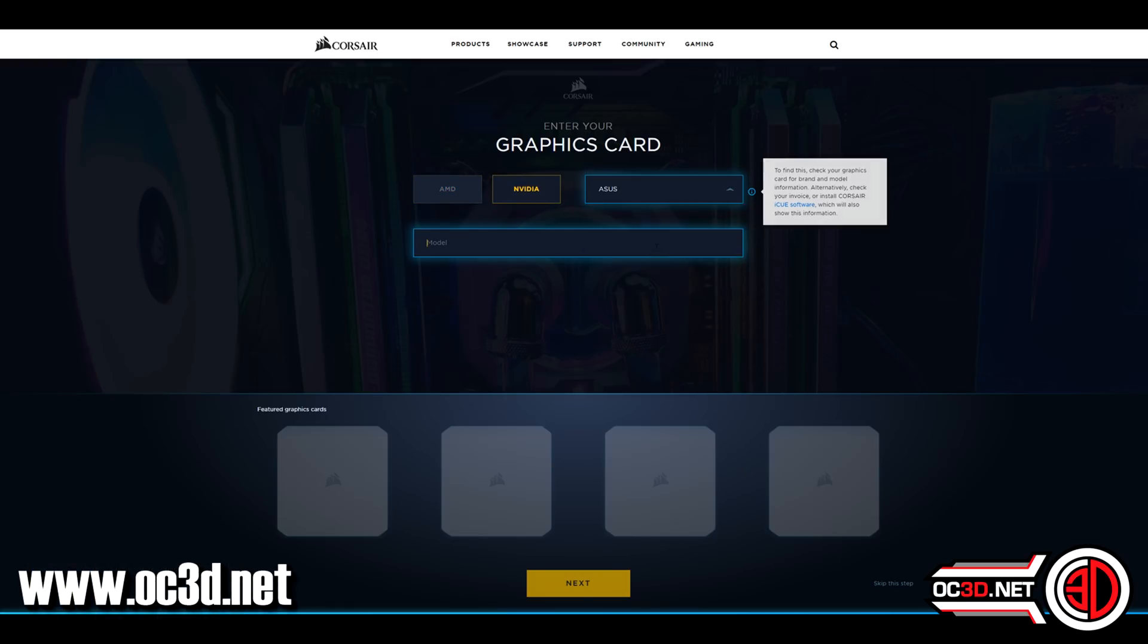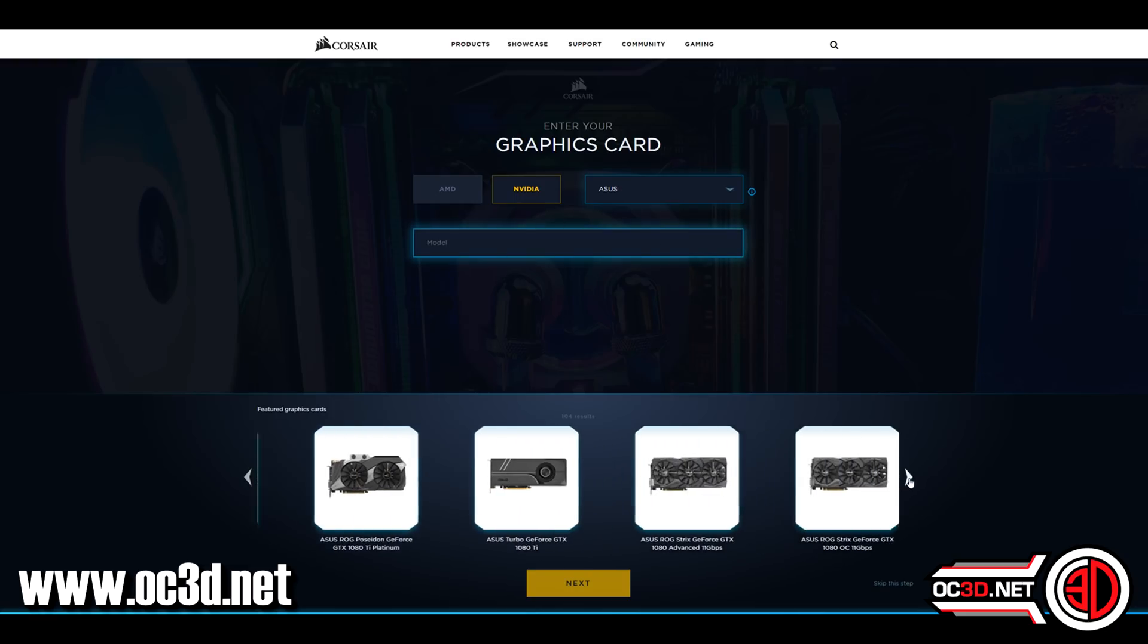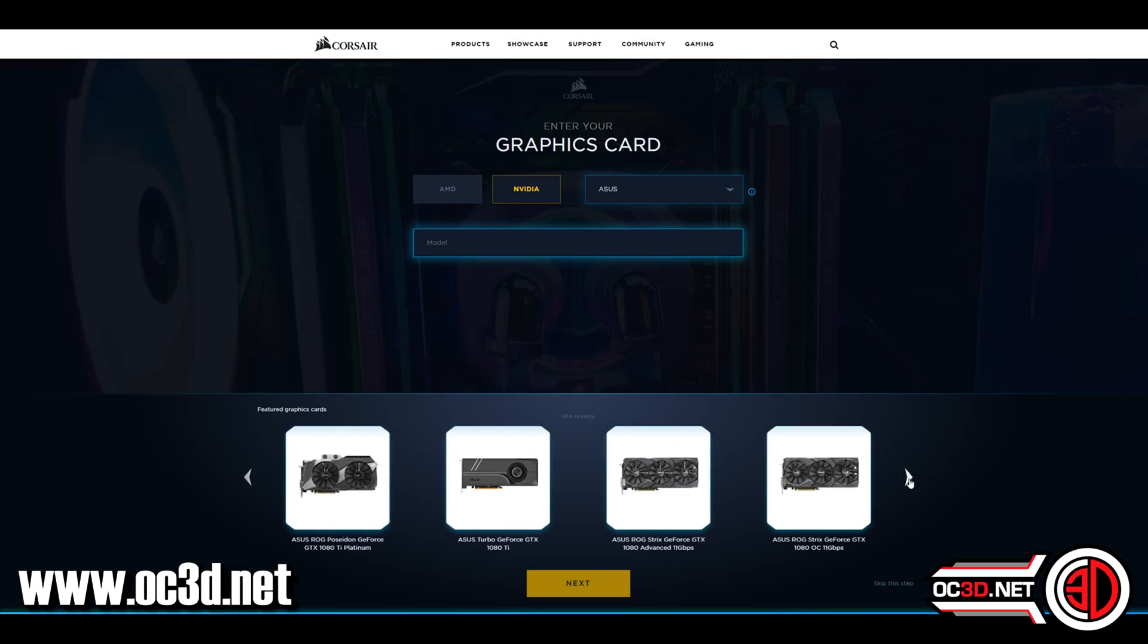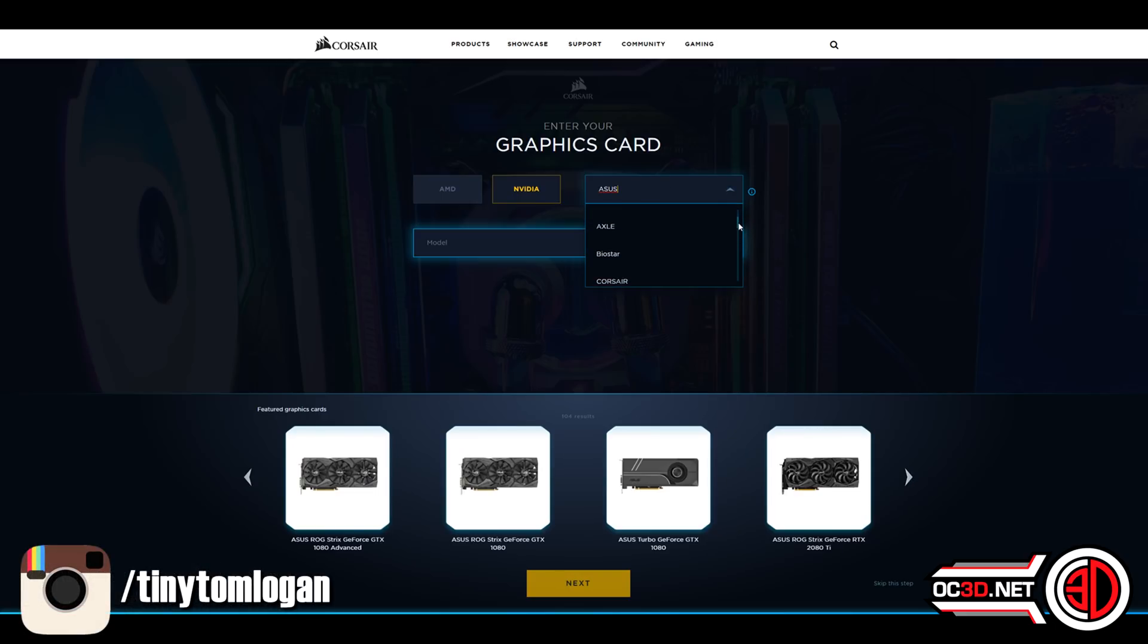I think you'd struggle to find any of the GPUs within the last at least three to five years that aren't in this configurator. Definitely the last three years anyway, most of the main bases are covered.